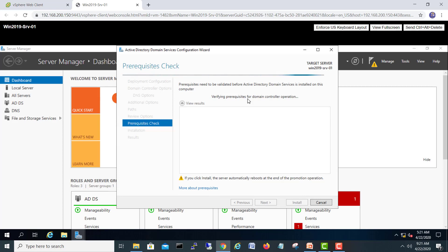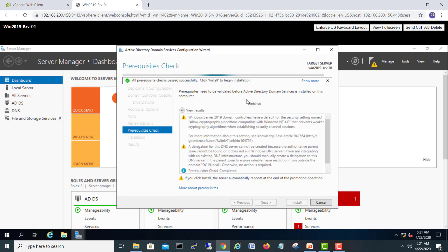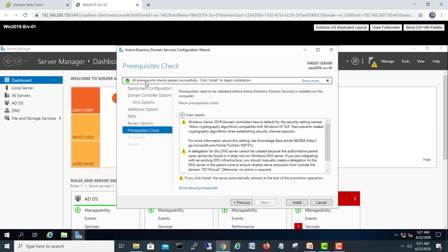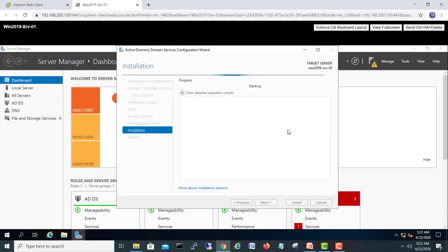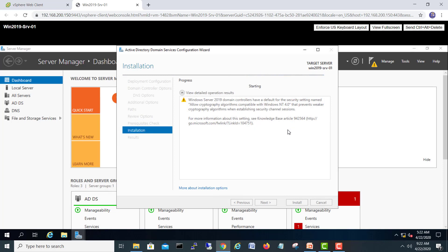It will take a little time to check everything — firewall, .NET Framework, delegations, etc. All prerequisite checks passed successfully — click Install to begin the installation. There are some minor warnings but we can address those later. I'll click Install and the server will start being promoted as a domain controller. I'll pause the video and come back once the installation is completed.